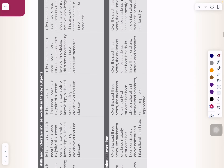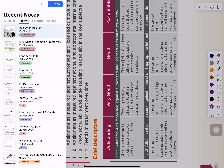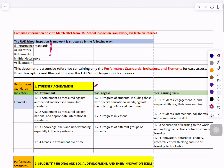Let me give you an example from this document and then take you to the document I have compiled. Here is the compiled document. I have mentioned here the structure of the UAE School Inspection Framework and I'm only talking about the first three points. The performance standards are mentioned in yellow color.